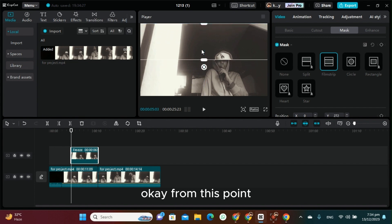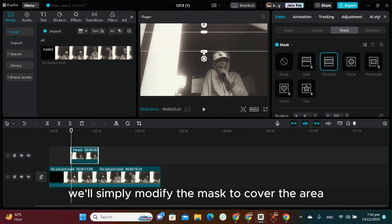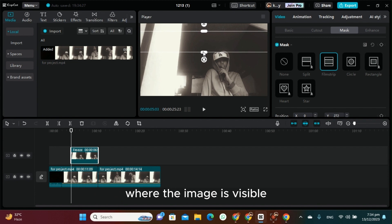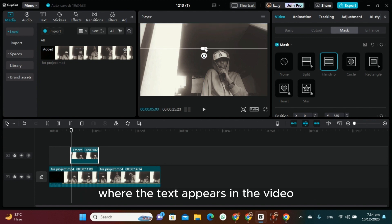From this point, we'll simply modify the mask to cover the area where the text is visible. We're specifically focusing on masking the section where the text appears in the video.